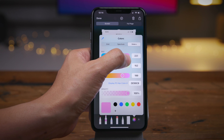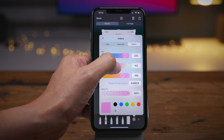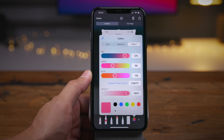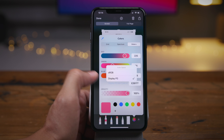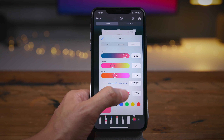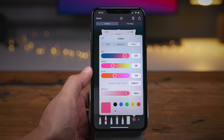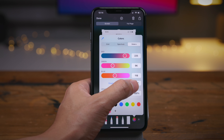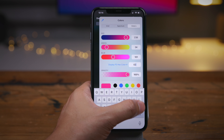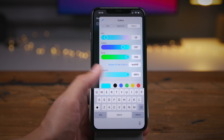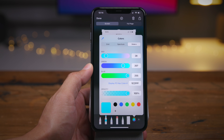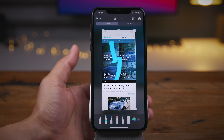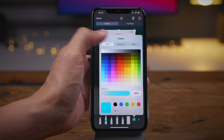Along with the spectrum, you'll also notice the sliders tab, which allows you to dial in precise colors. Thanks to the RGB sliders, you can choose between sRGB and Display P3. You can also dial in a hexadecimal value directly.